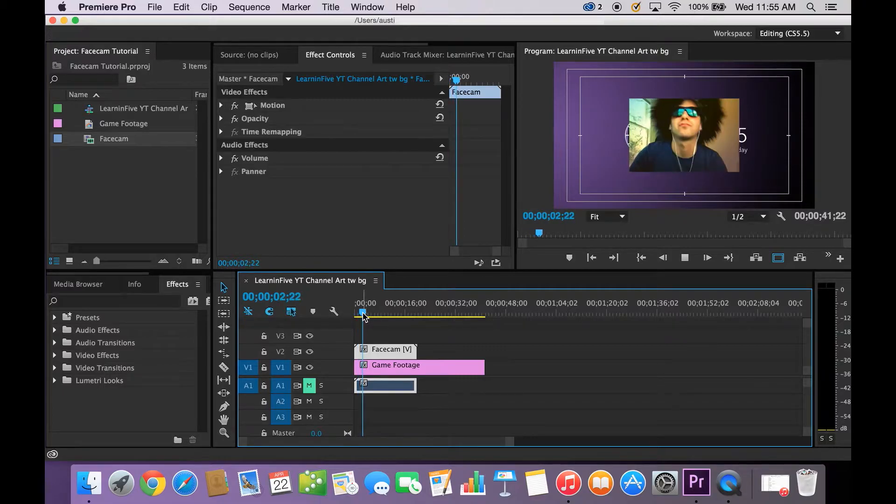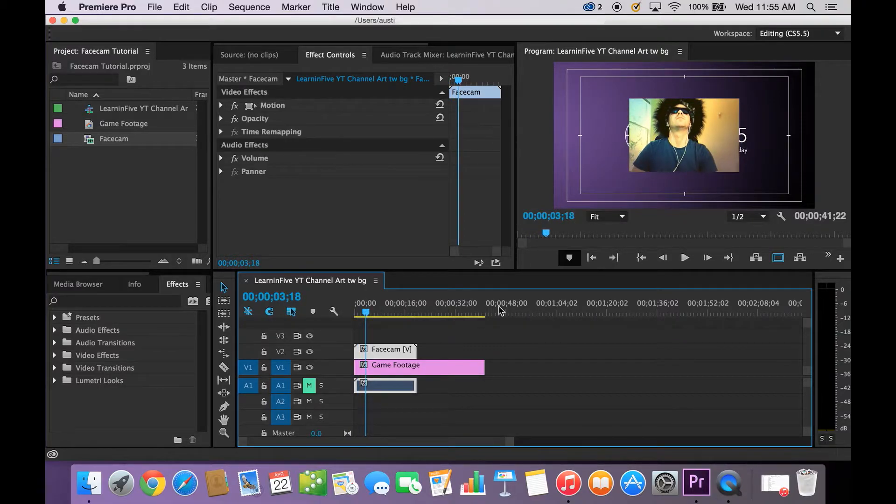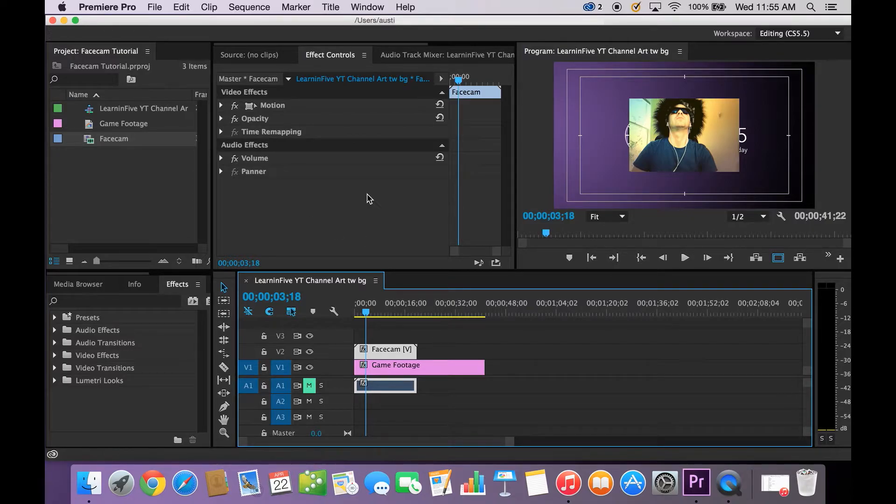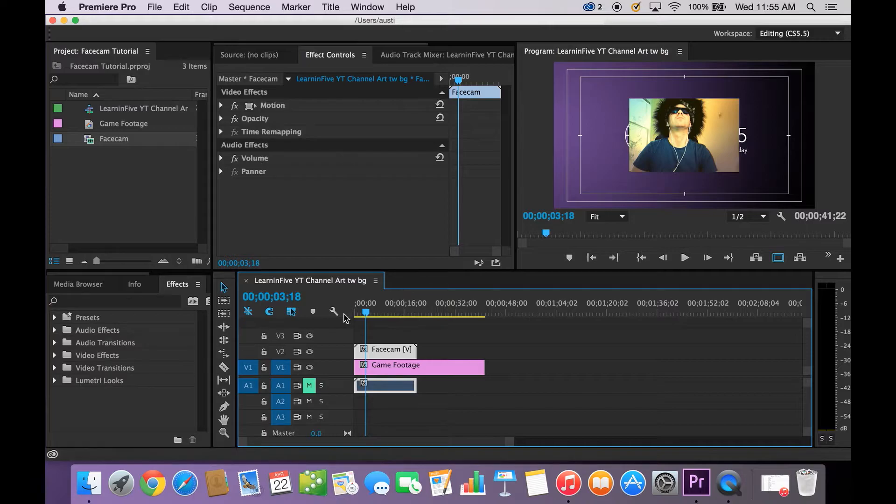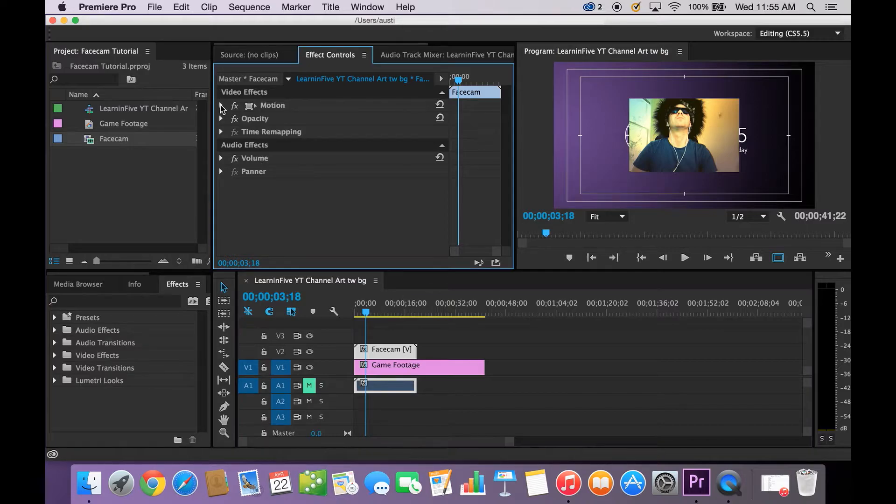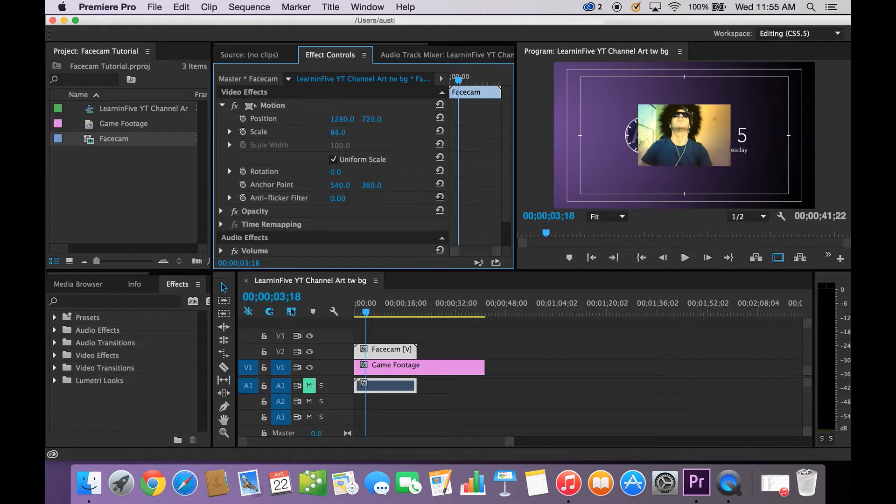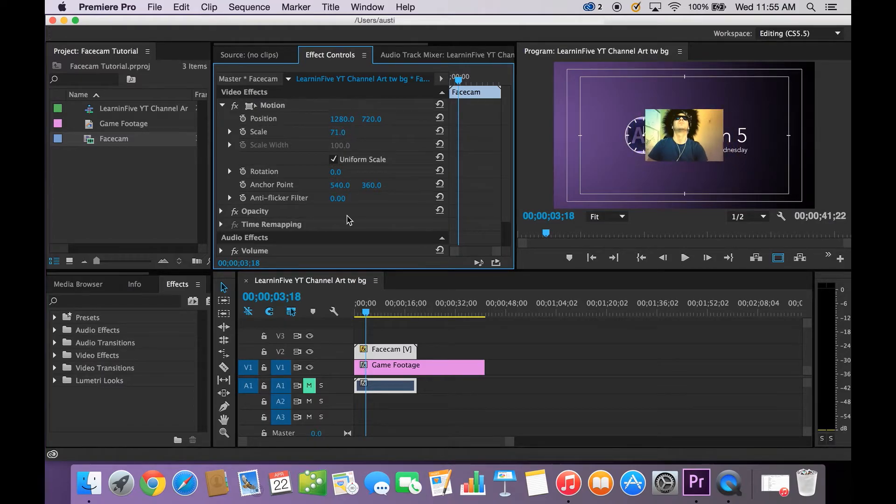I've dragged it onto here. It's going to be a ton of different sizes when you first drag it on depending on the size you recorded in. So what I want to do is while this Facecam footage is selected go up to Motion, go to Scale, and let's go ahead and scale it down a bit. And scale it to your liking.